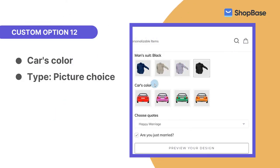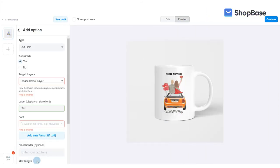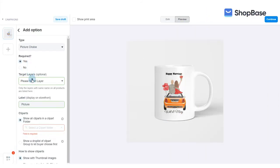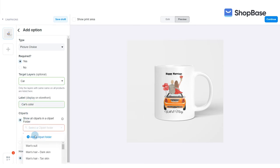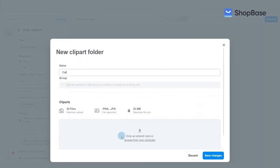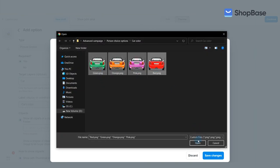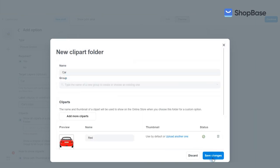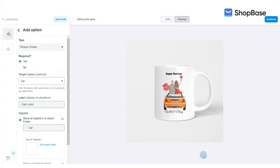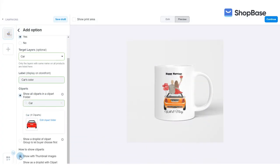In the twelfth custom option, your customers can select the color of the car. In type, select picture choice. In clip arts, click show all clip arts in a clip art folder and create a car clip art folder. In how to show clip arts, click show with thumbnail images.